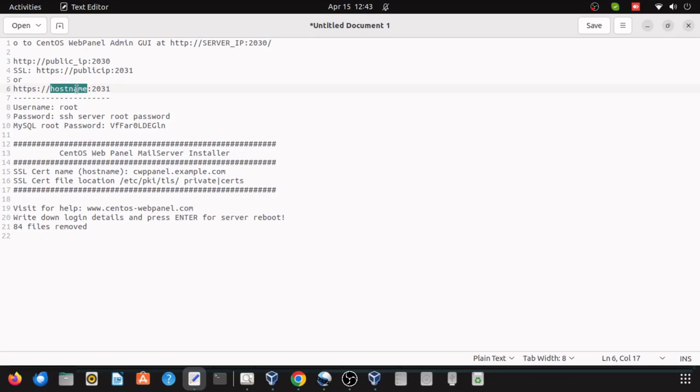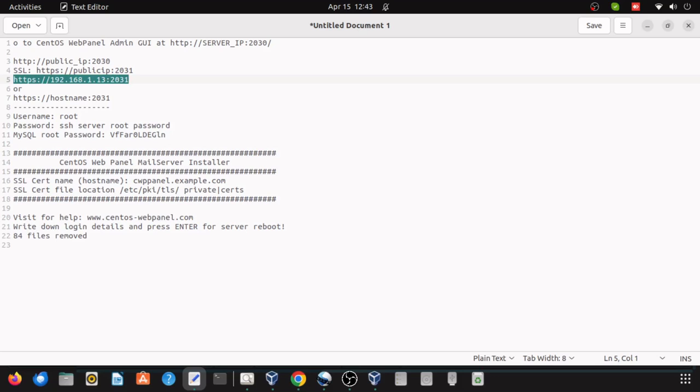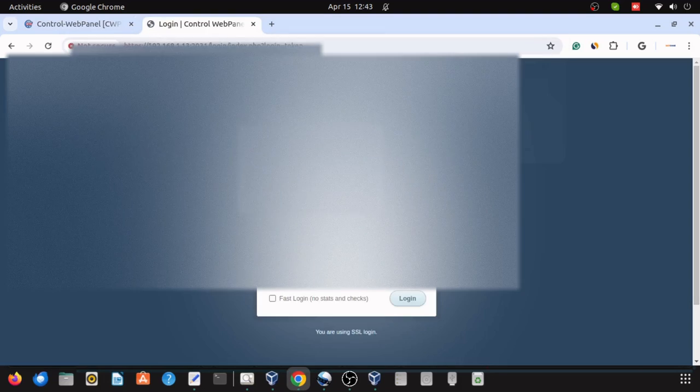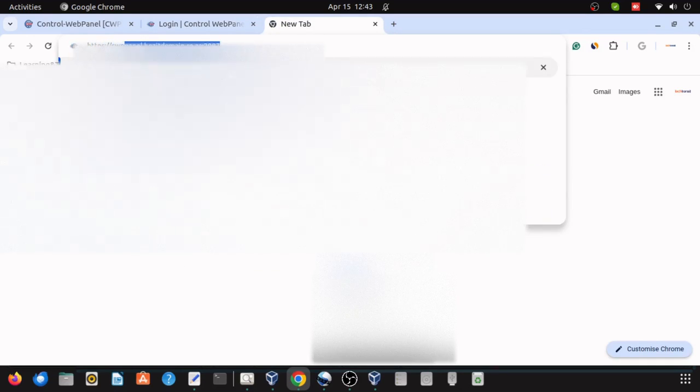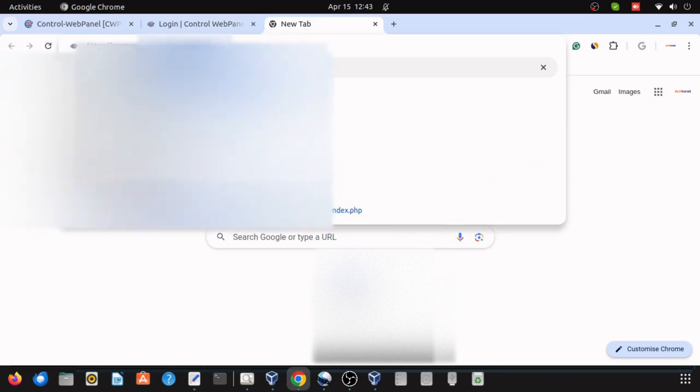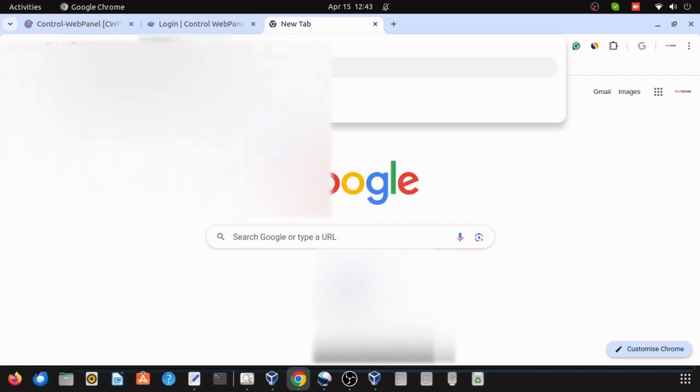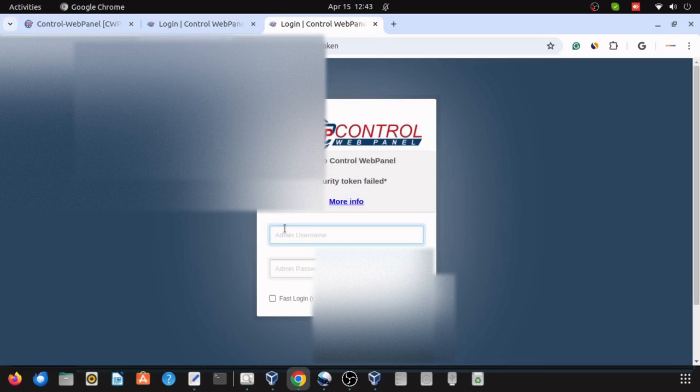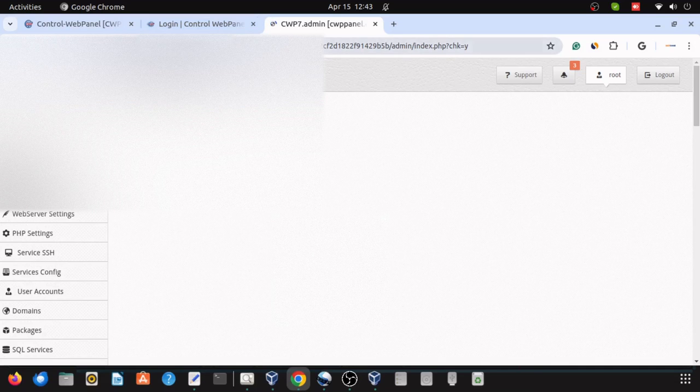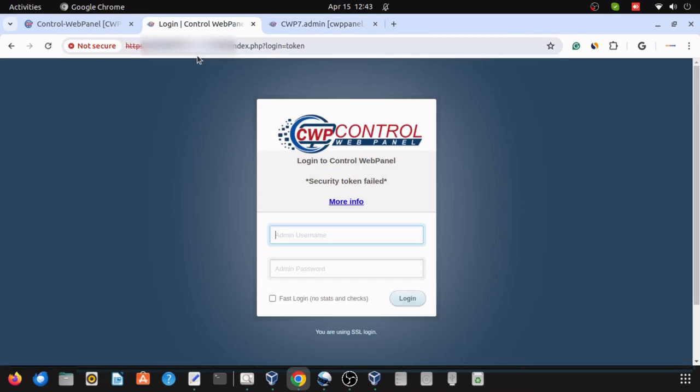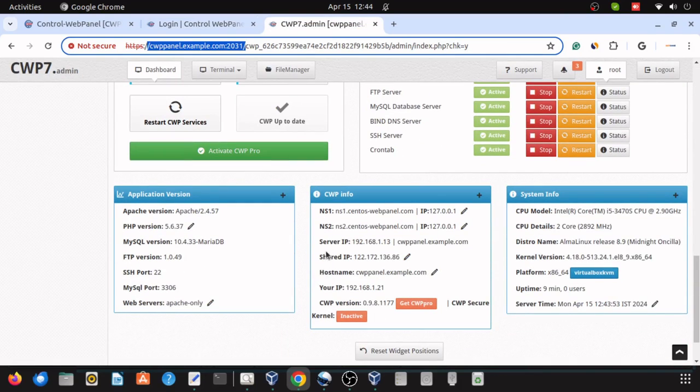You can access your CWP panel by navigating to this URL. So you can replace with your public IP. Here my IP is 192.168.1.13. Either if your hostname is propagated, then you can also use cwppanel.example.com followed by port 2031 or 2030. So 192.168.1.13, the output will fetch your public IP. So here in my case I am using the local VM, so the internal IP will work. So you can see here I am copying the access URL.